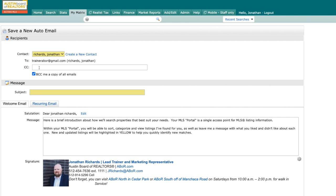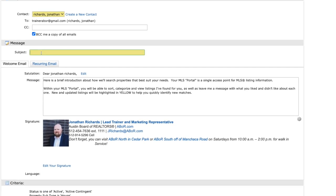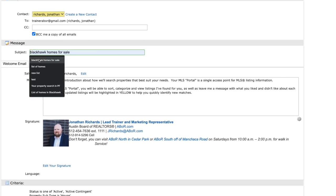You can also toggle to blind copy yourself so that you can see the emails your clients receive. That way you can walk them through any instructions they may need. Right here is your message. We have our subject. I'm just going to go ahead and put Blackhawk Homes for Sale.